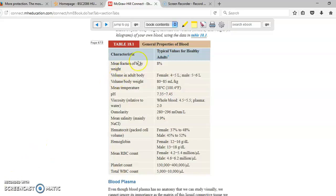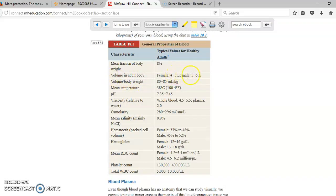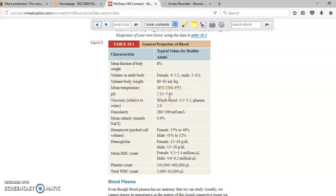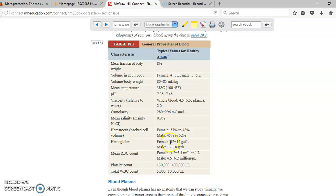Now, let's take a look at some of the general properties of blood. There are certain values that you need to know. For example, how much blood we have. Females have 4 to 5 liters, males have 5 to 6 liters. Another important value is the pH. The pH of the blood goes from 7.35 to 7.45. Another very important value is the hemoglobin. The hemoglobin is what gives the red blood cells the ability to transport gases, in particular oxygen.